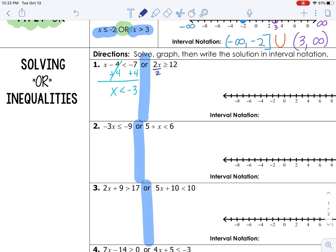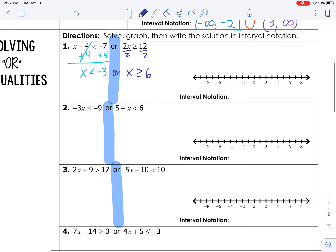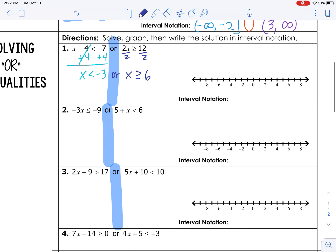We've solved one inequality, now we need to solve the other. We have 2x is greater than or equal to 12. To solve this one, we need to divide both sides by 2, so x is greater than or equal to 6.